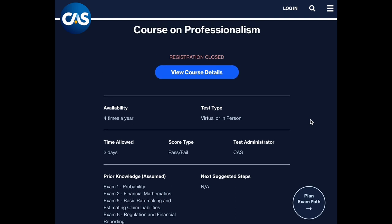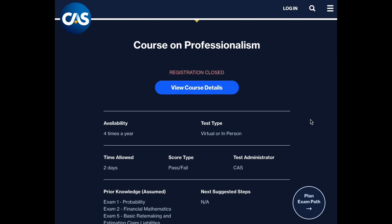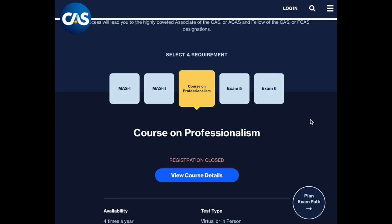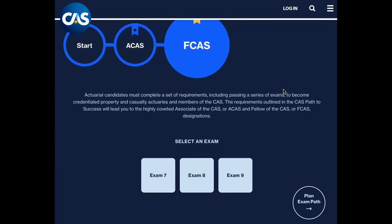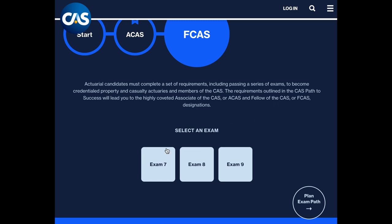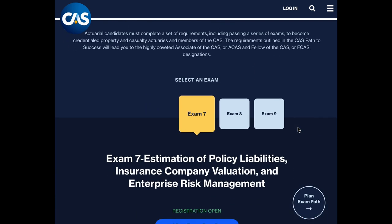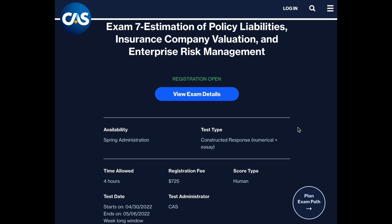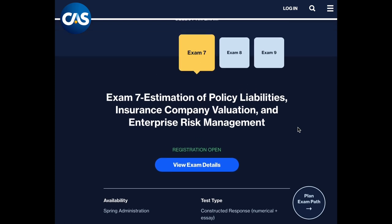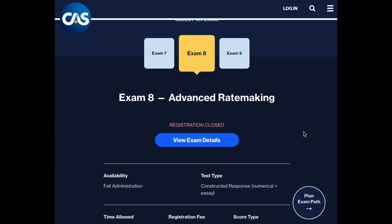The purpose of the Course on Professionalism is to make candidates aware of professionalism standards and requirements of various actuarial societies. Finally, to become a Fellow, you must pass three upper-level exams. Exam 7 focuses on estimating policy liabilities, insurance company valuation, and ERM (Enterprise Risk Management). Exam 8 is on advanced ratemaking techniques, and Exam 9 covers financial risk and rate of return.